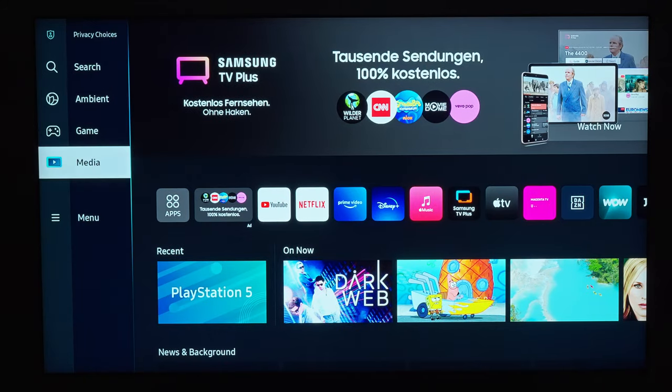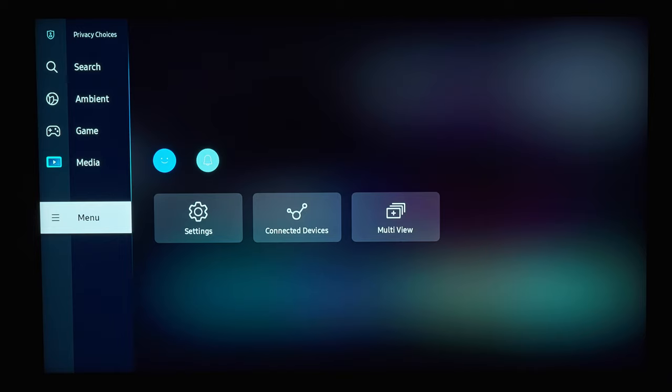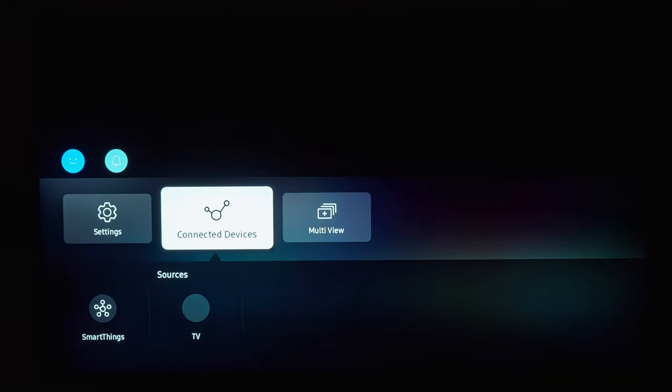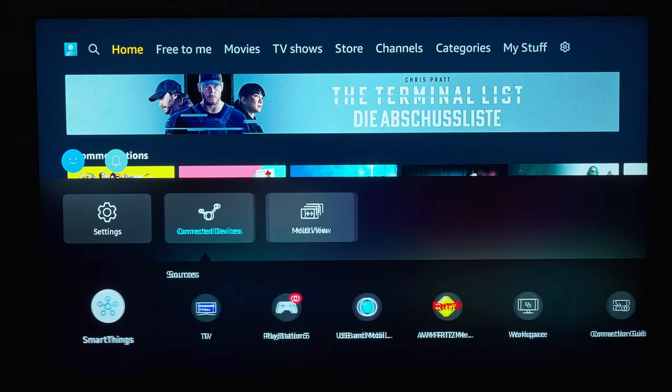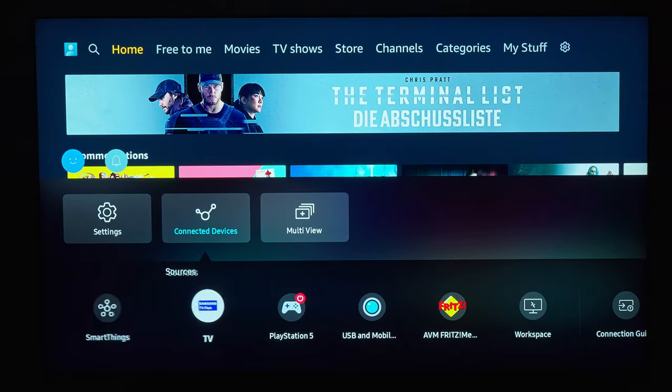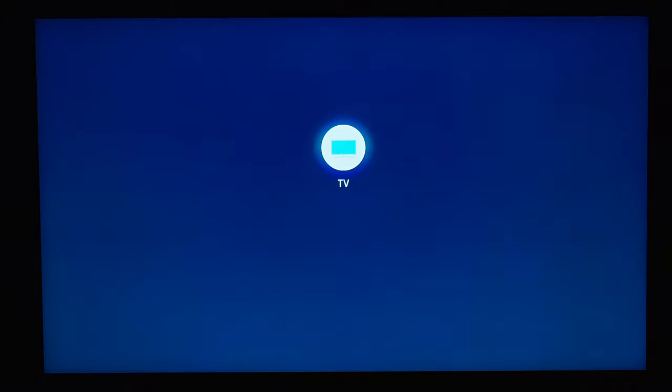In order to be able to select all settings, you have to switch to TV mode under the menu Connected Devices. Here you can also change the language settings.